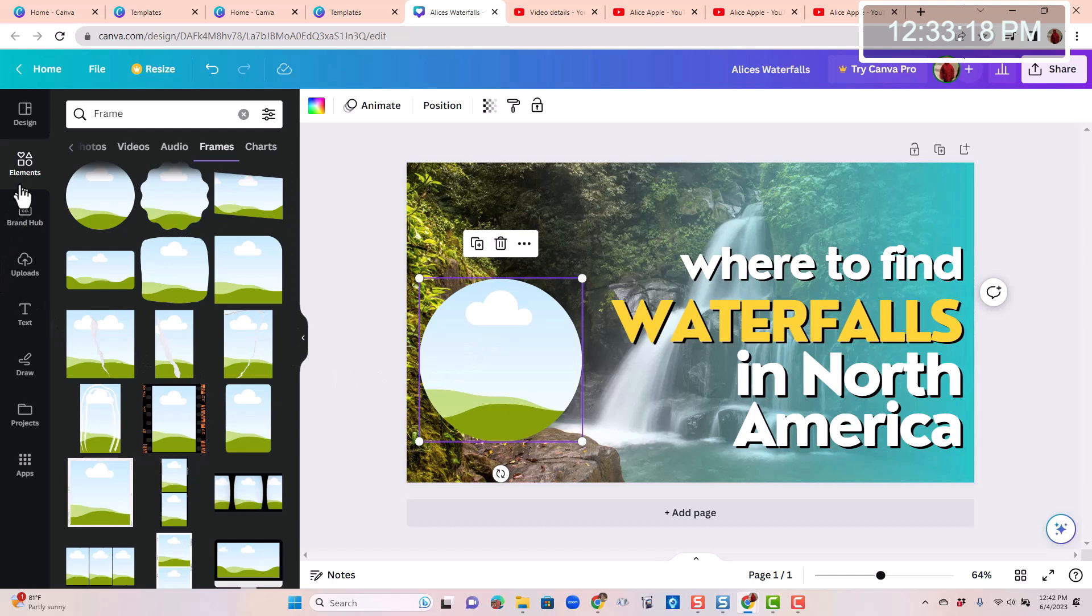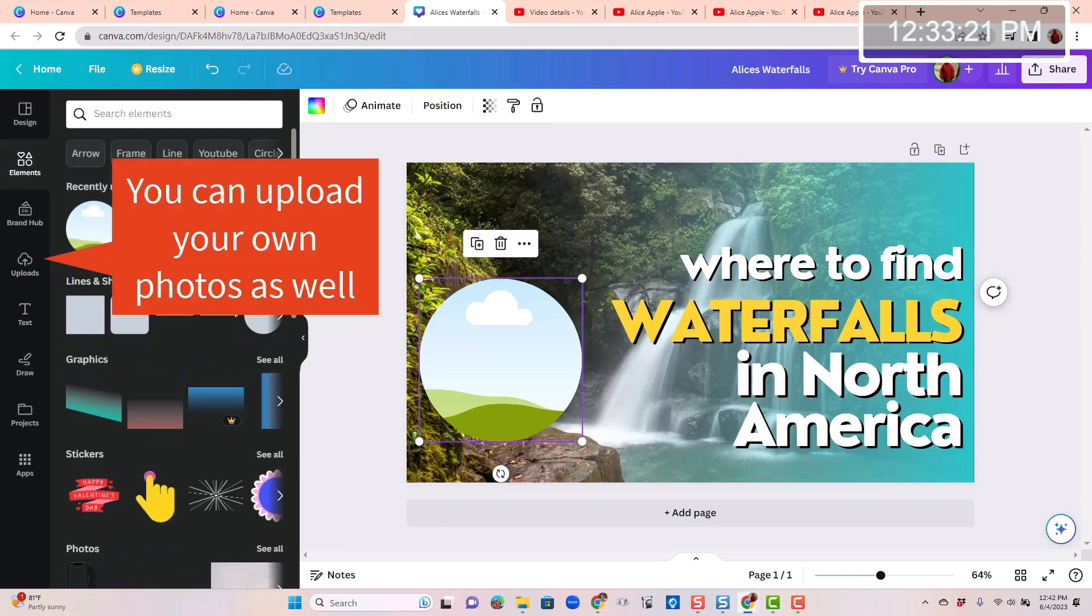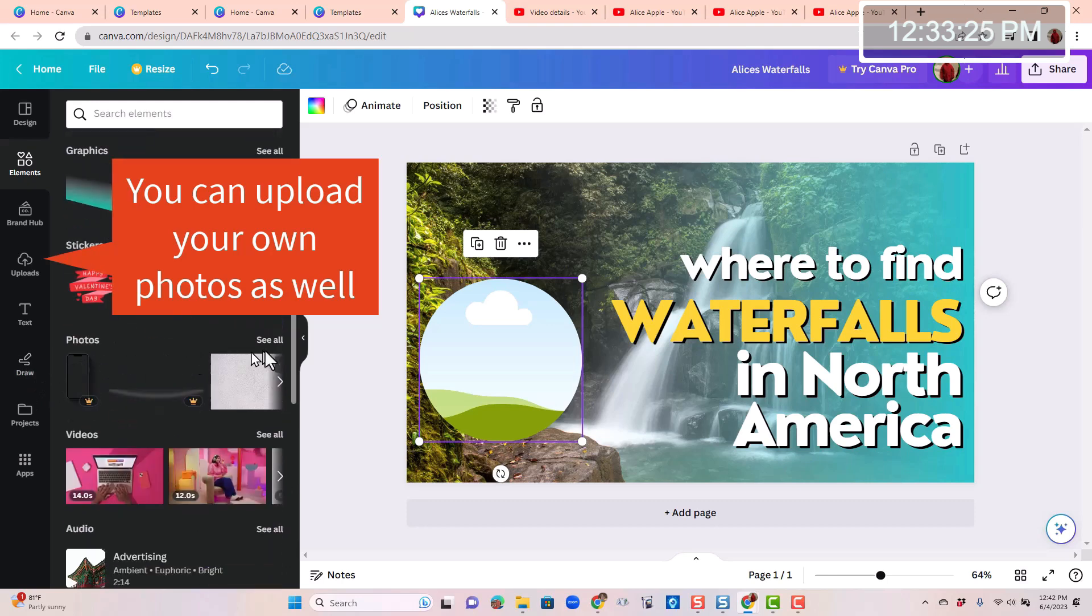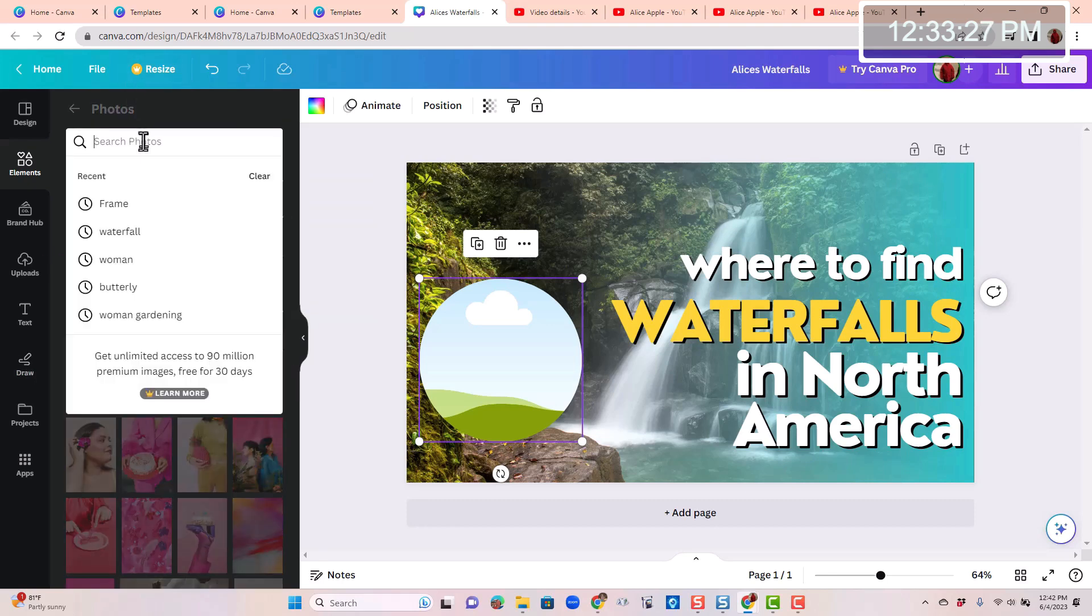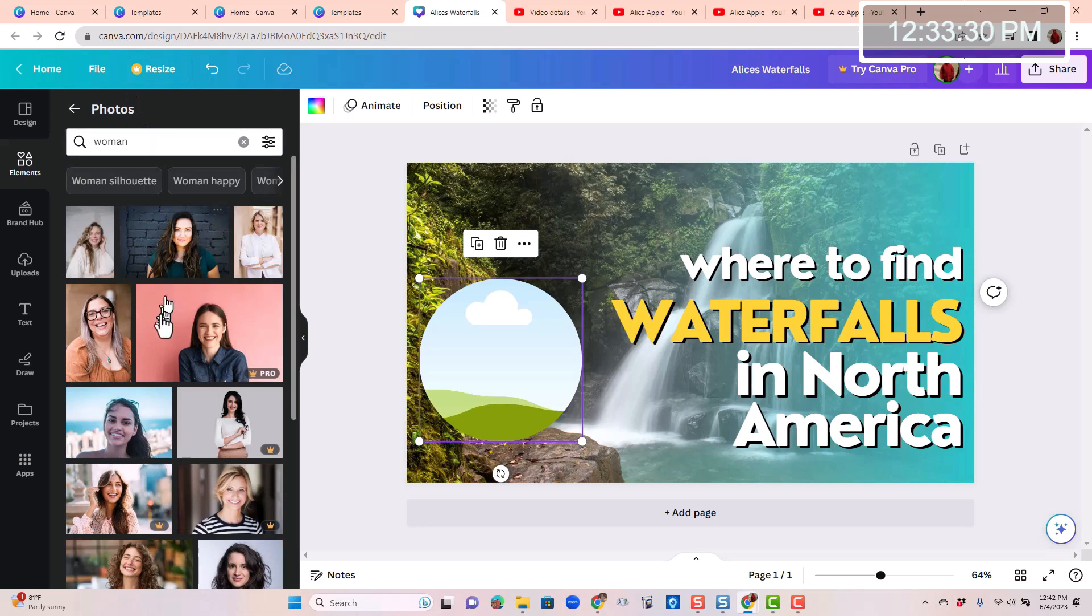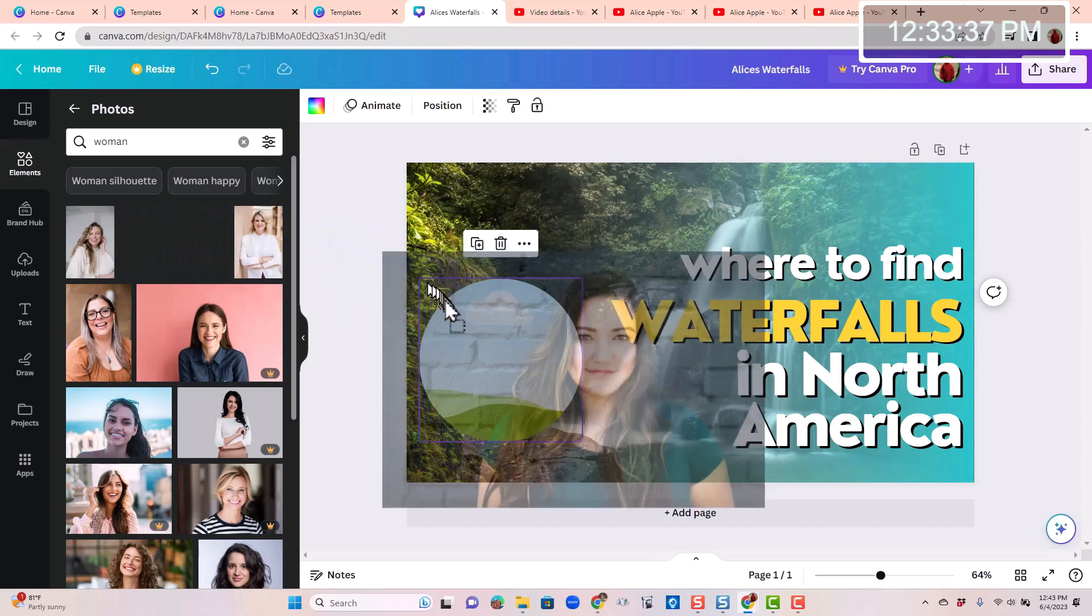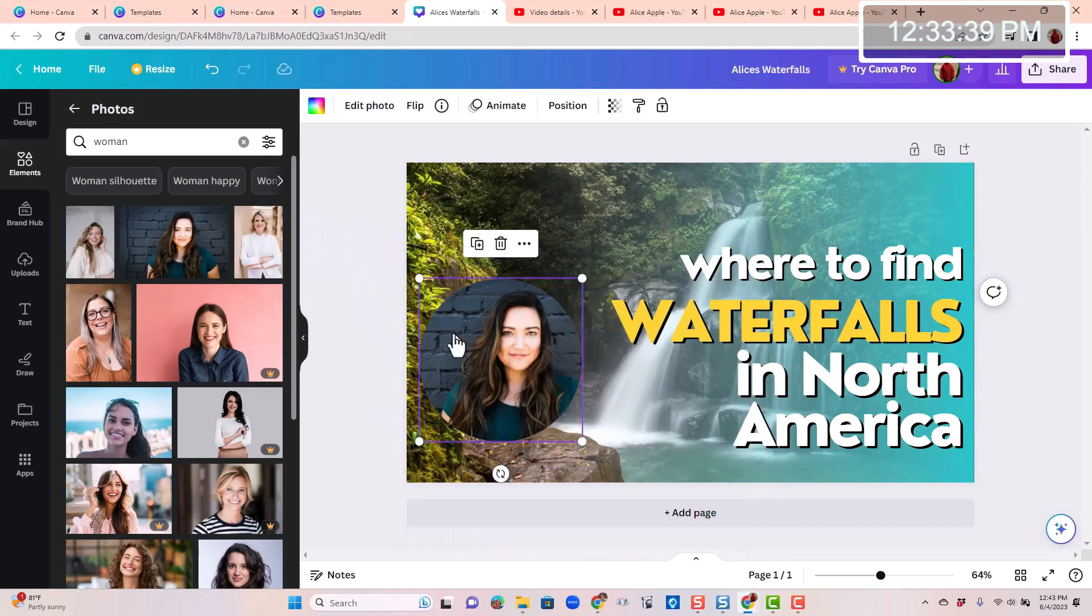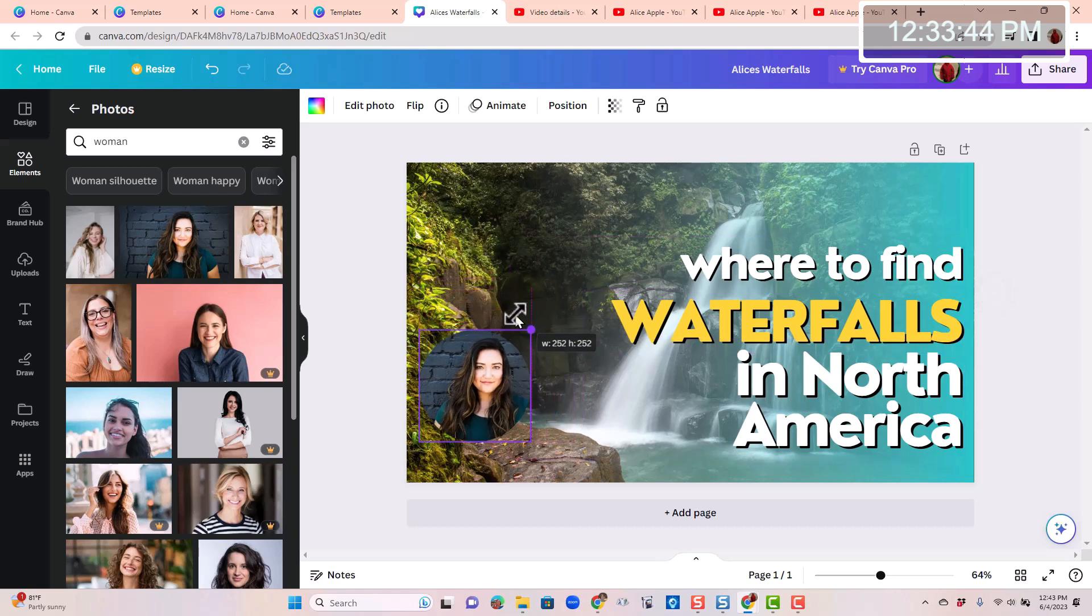And now I want to put her face in there. Well, I don't have a picture of Alice, so I'm just going to find a woman's face in the photos. I'll search for a woman. And once again you can't use the ones with the crown. Let's use this woman here. And when you put her into the circle, notice how it is framed within that circle. And I want it to be a little smaller.